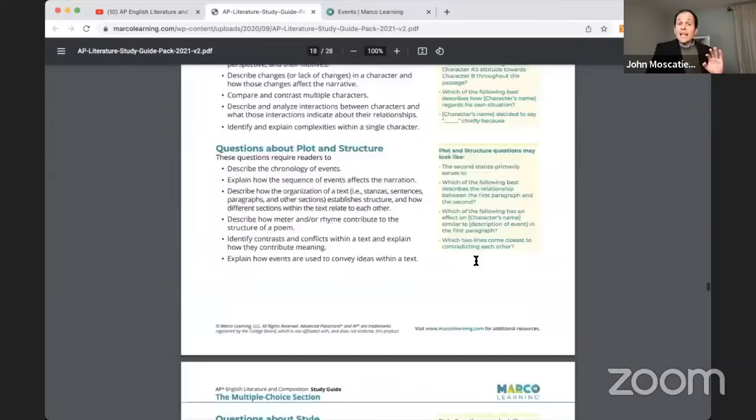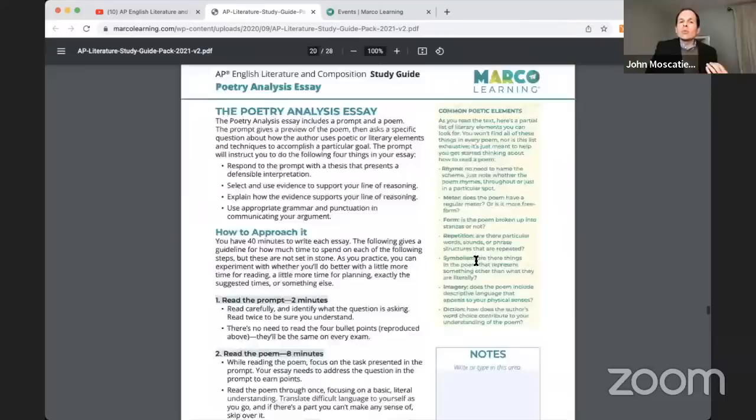We've got a whole section on multiple choice strategies that Heather is going to review for us — how to think through each step of the poetry analysis essay.